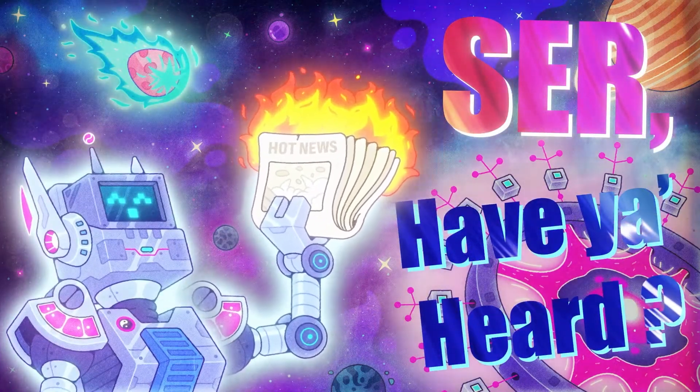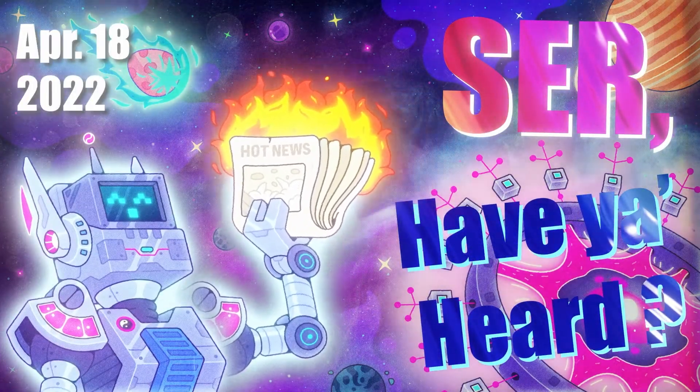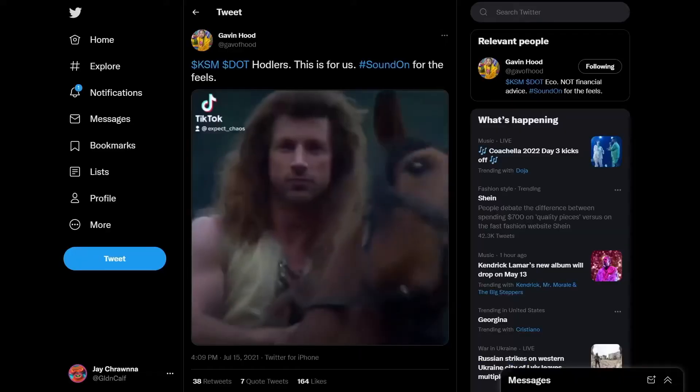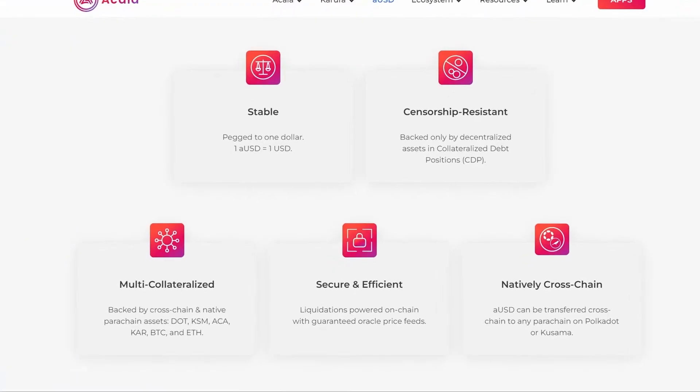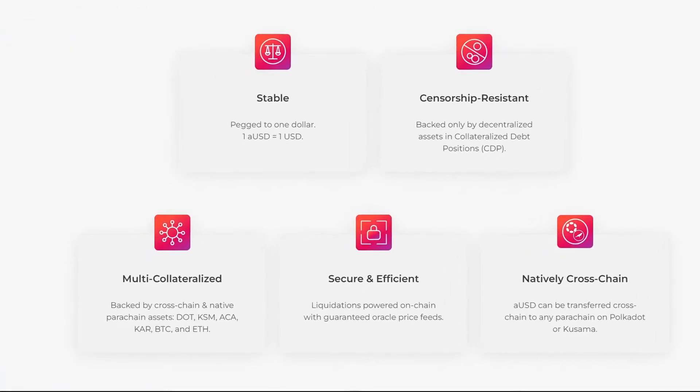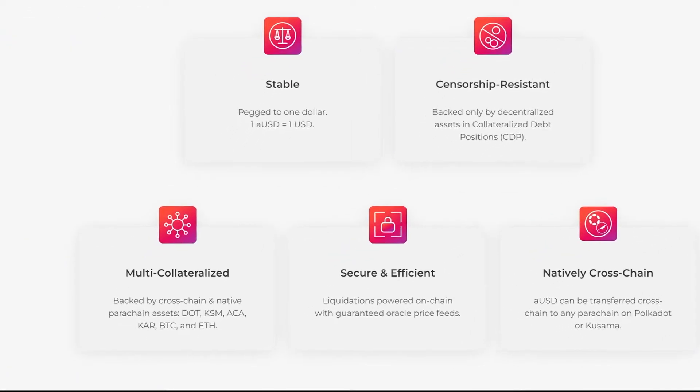Have you heard about stablecoins arriving on Dotsama? But let's start with what's native: AUSD.